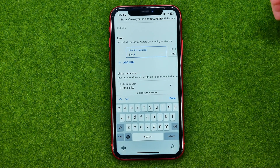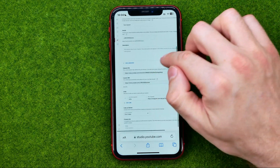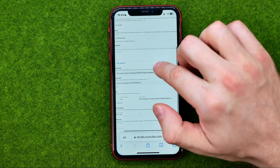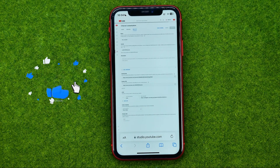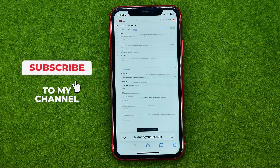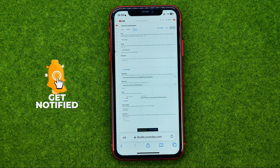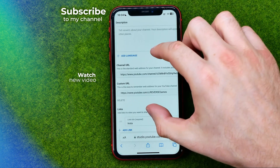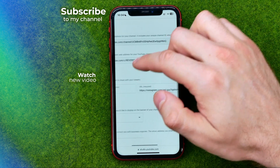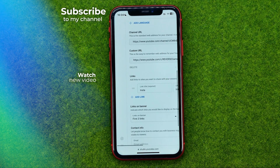After that, to save the changes tap done, and then at the top right corner tap publish to save these changes. That's how you can easily add links to your YouTube channel. Write in the comments below if you have any questions, hit the like button if you liked the video, and see you in the next one!